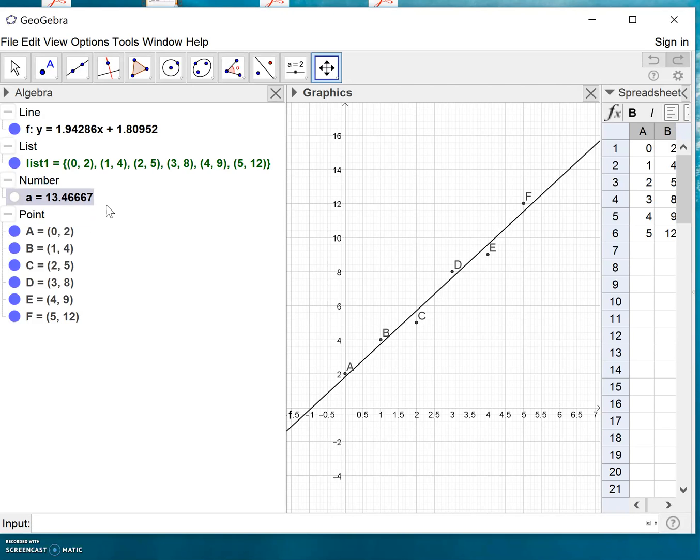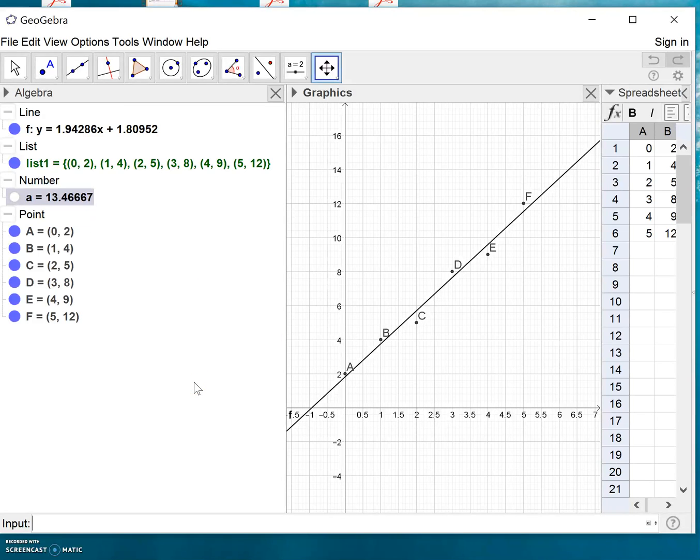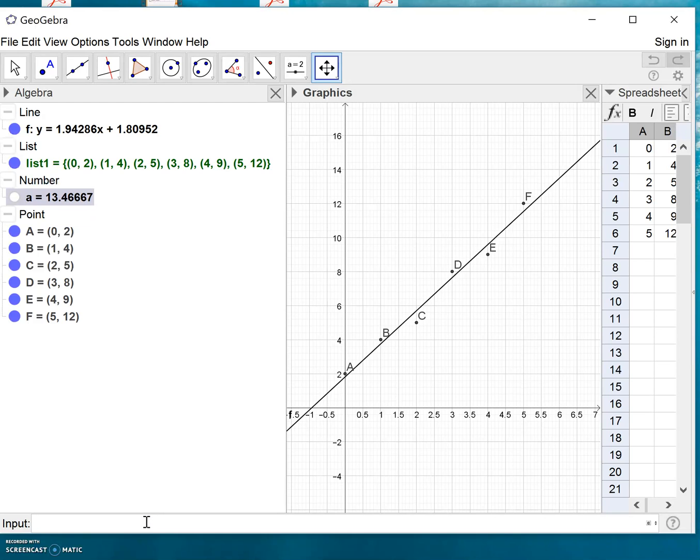Basically this is it. For a later lesson you'll need a value called r squared, that is a measure, but we'll make a new video on that later. Thank you.